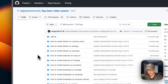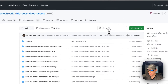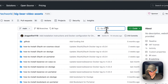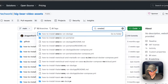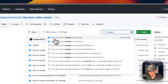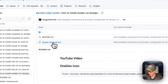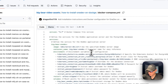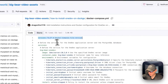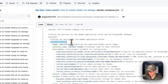Now I'm going to start on Big Bear Video Assets — there will be a link in the YouTube description to get to this. I'm going to go to search and type in OneDev, then go to Dockge — 'How to install OneDev on Dockge' — and go to the Docker Compose file. Version 3.7 of the Docker Compose file format is being used. I'm going to set some services, and the first service underneath services is called big-bear-onedev.